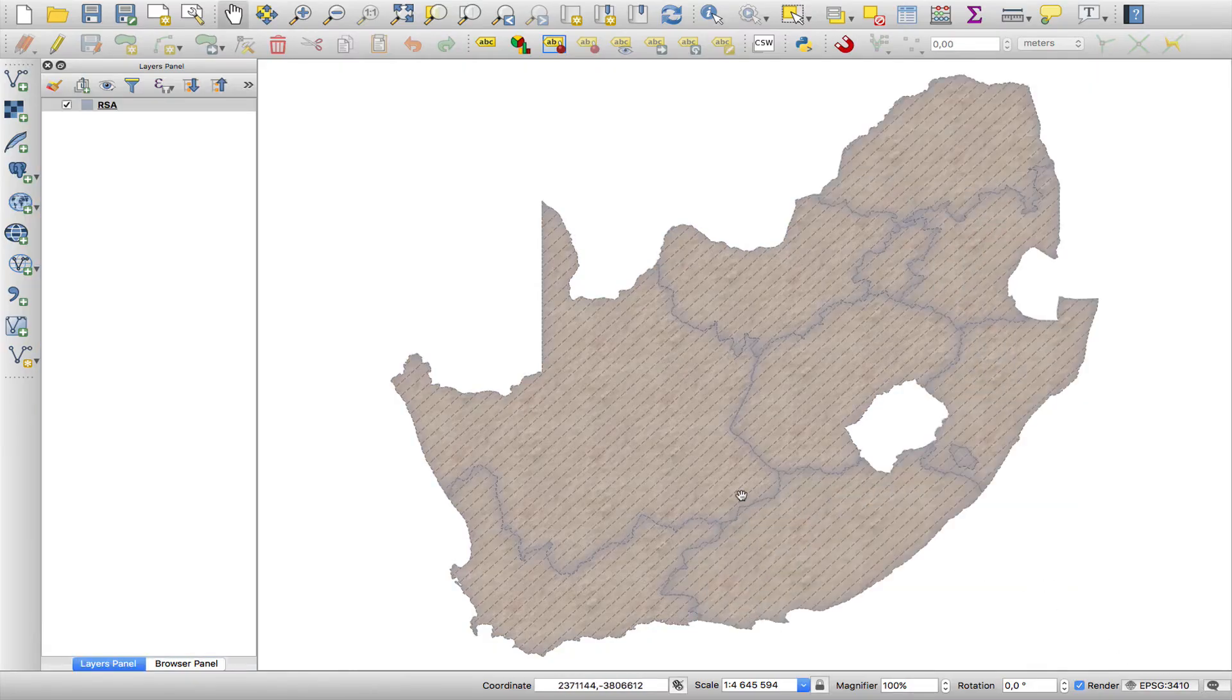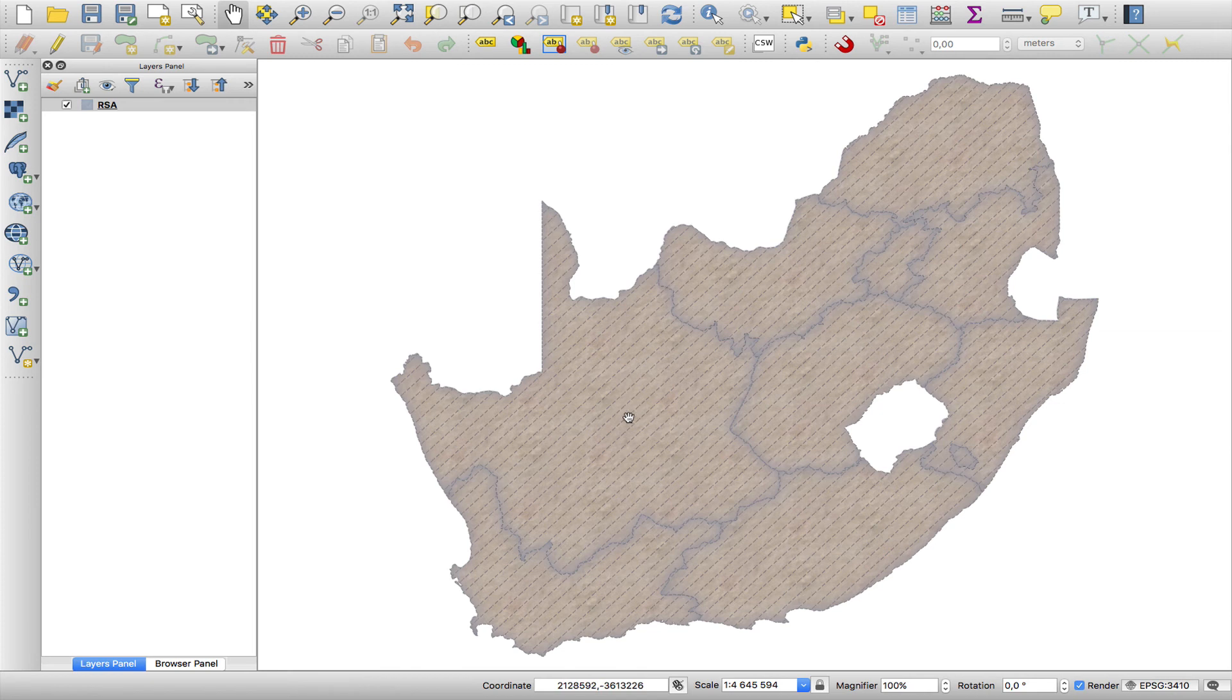And there we have it. So that's how you create a cardboard effect.